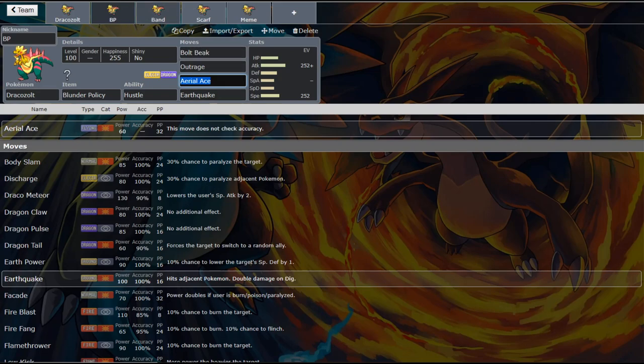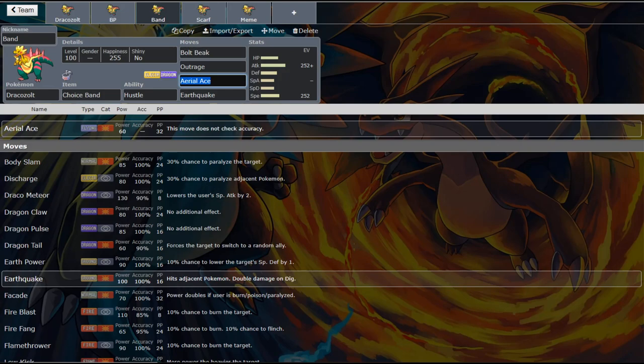So the next set we're going to look at is a choice banded set. Now this set is something that I recommend running with like sticky webs or tailwind or something like that. A way to boost your speed in another way. We're still running Aerial Ace just so you can raise your own. And so this is a set that I would recommend Dynamaxing with. So you can Dynamax, raise your own speed for a turn, two or three.